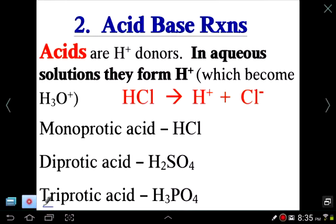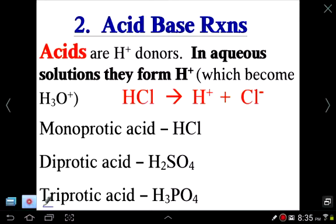Protons are so tiny they are very unstable, so in water a proton cannot exist by itself — it teams up with a water molecule to produce H₃O⁺. For example, HCl (hydrochloric acid) produces H⁺ by dissociating, breaking apart like an ionic compound does.